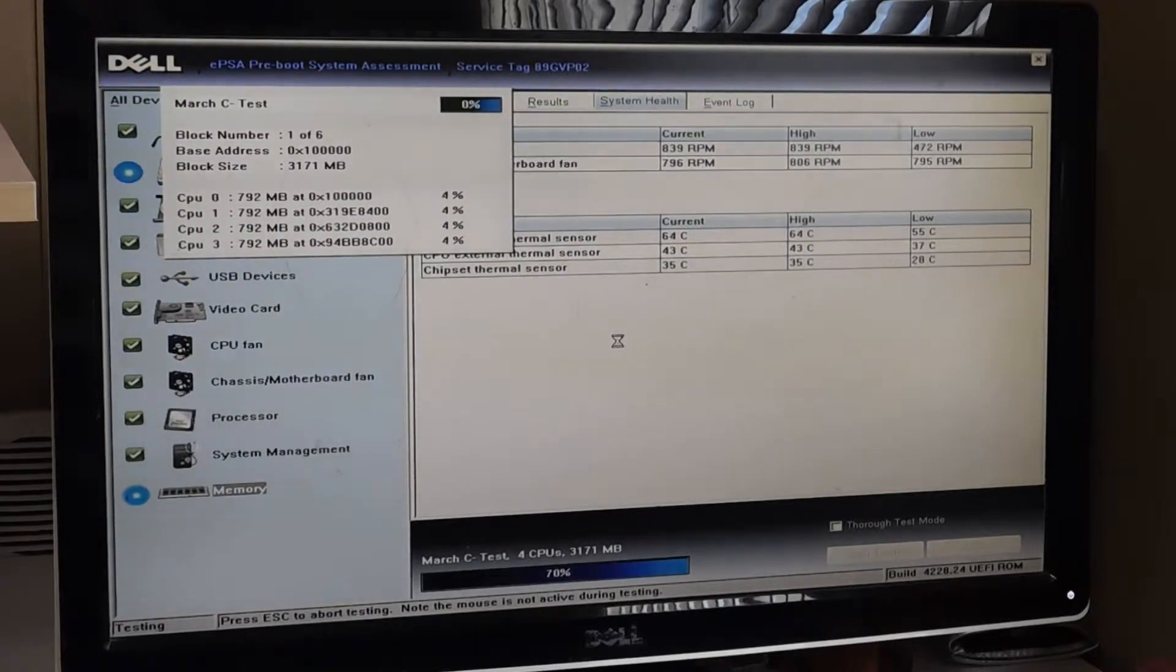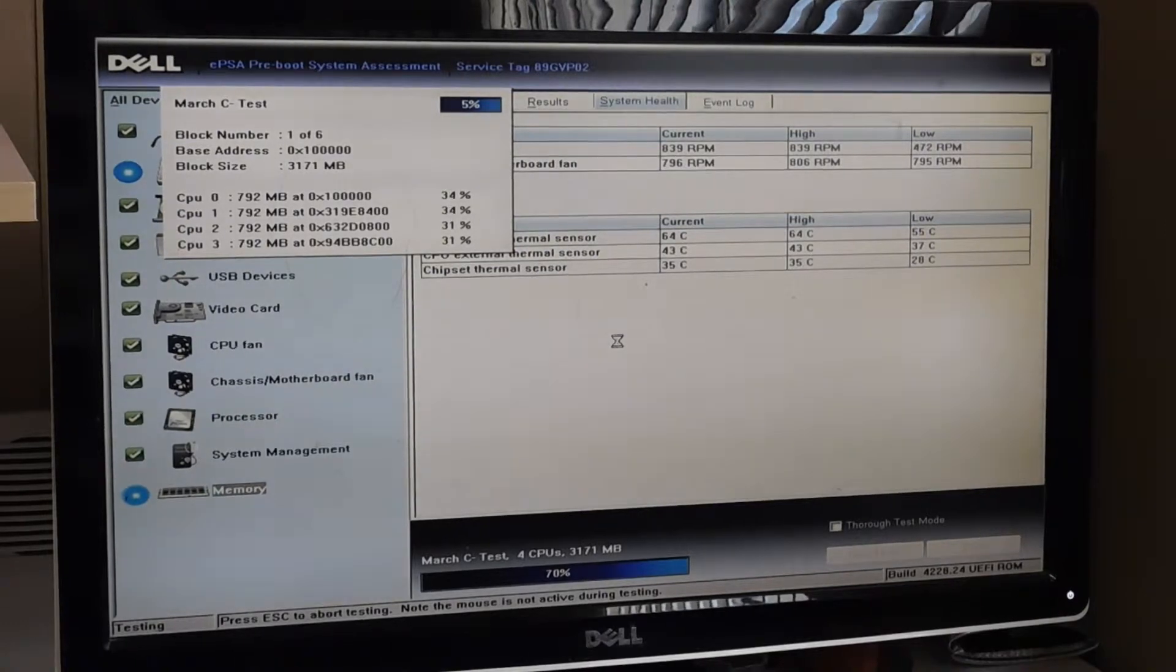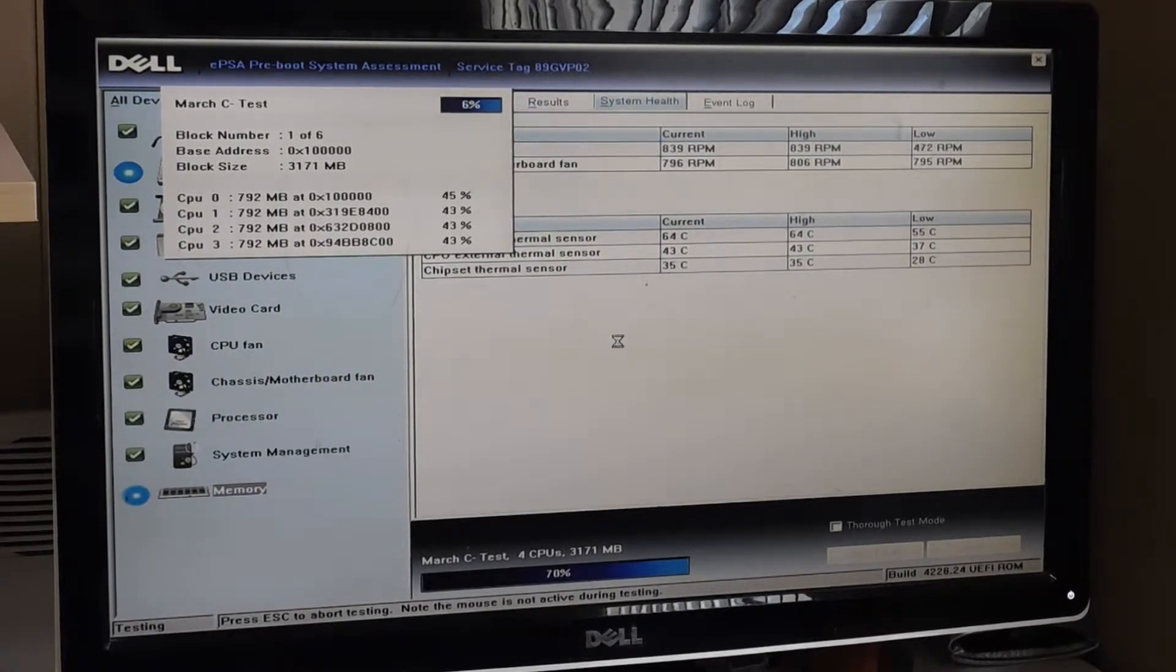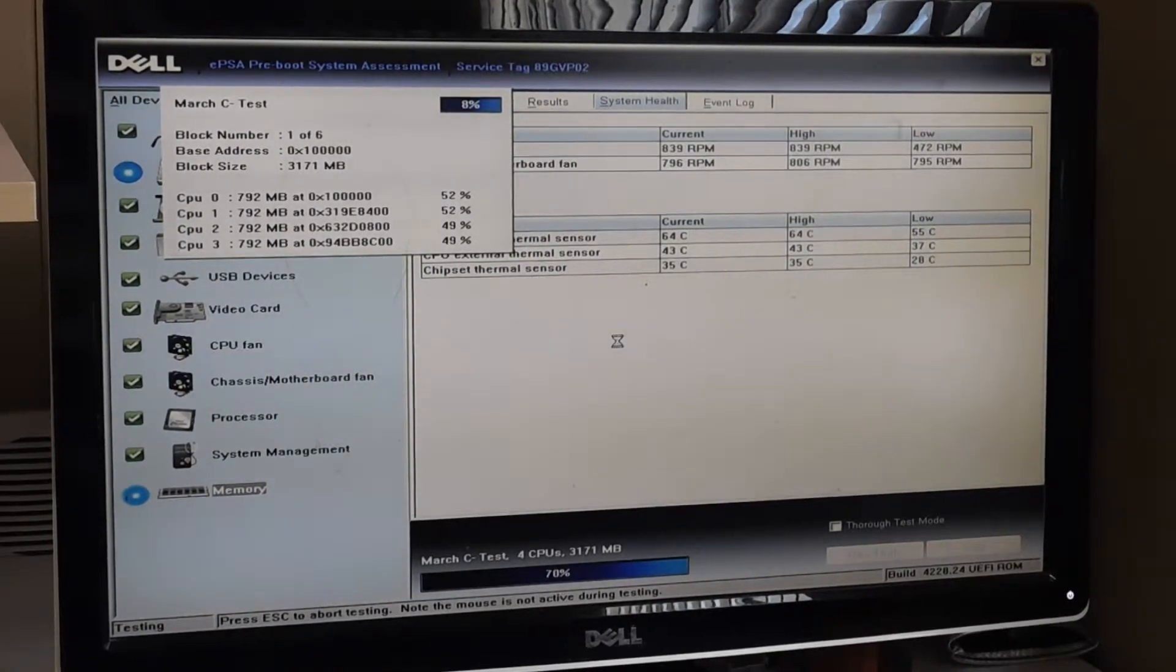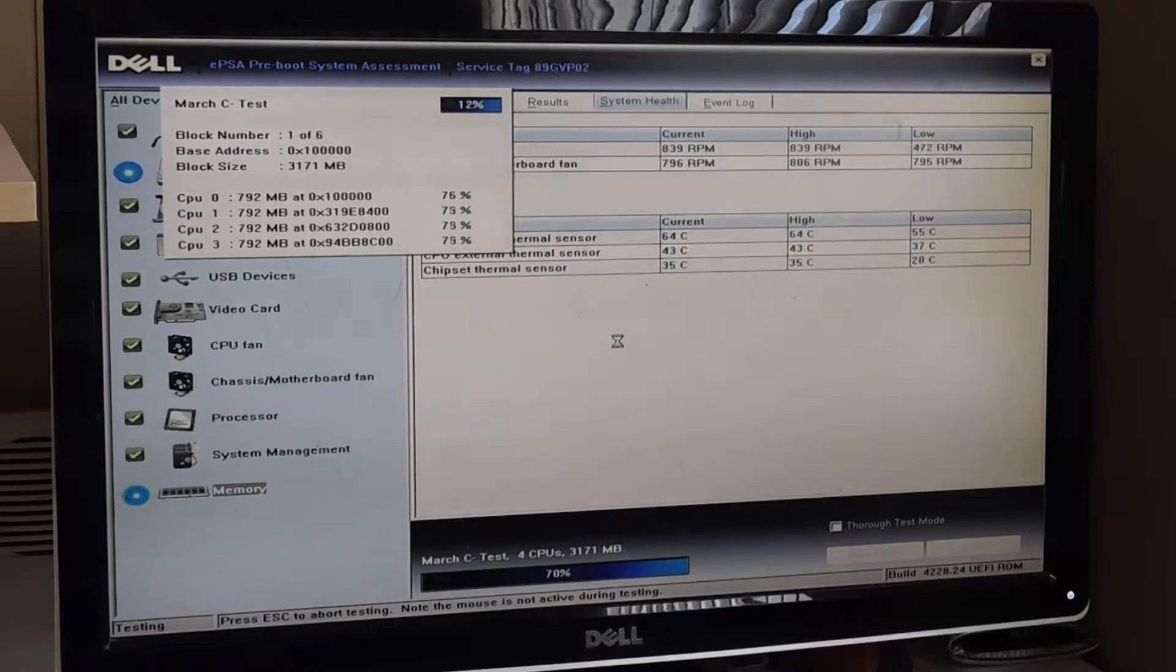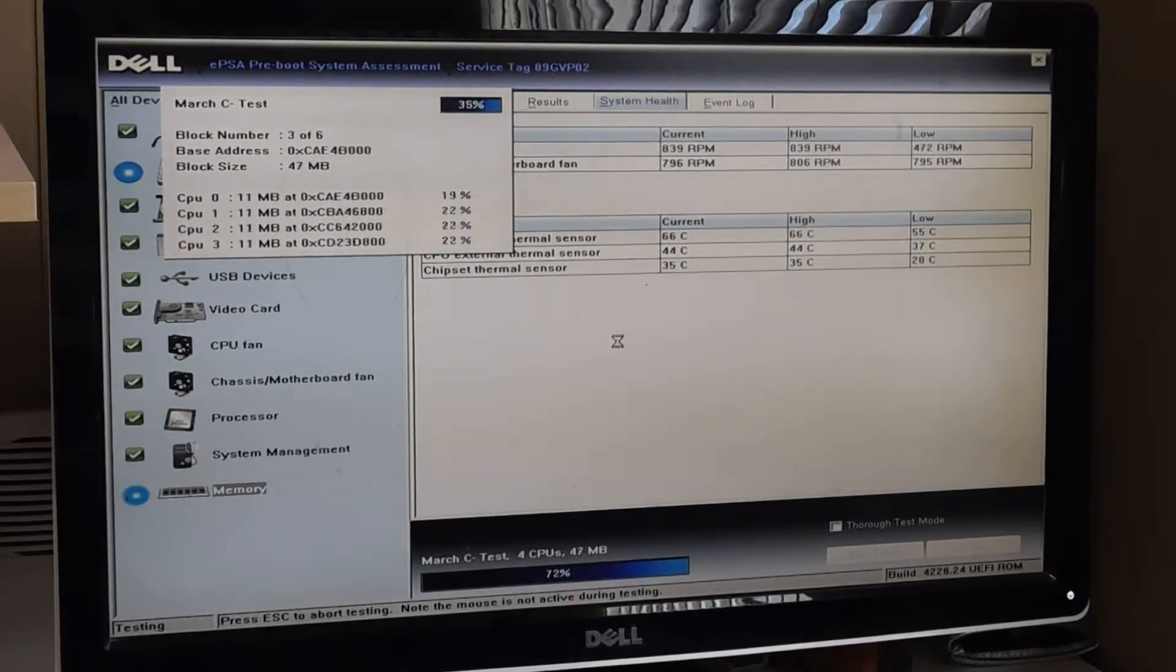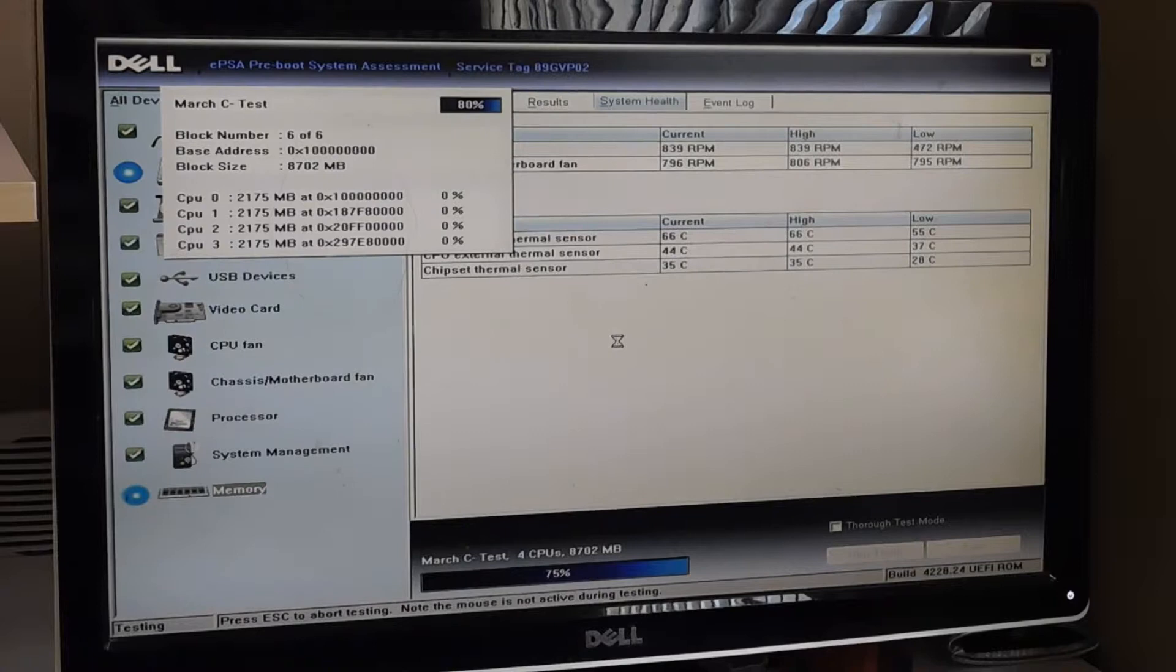You also want to have a wired mouse, although the mouse really isn't important for this. In general, I recommend wired mice. But as you can see, I'm moving the mouse and nothing's happening, because the computer's locked down while it's running this diagnostic. And this will take 10 minutes, 15 minutes, something like that.